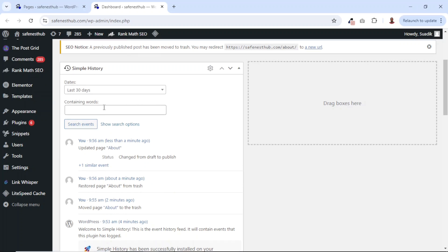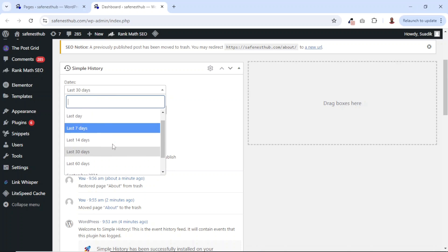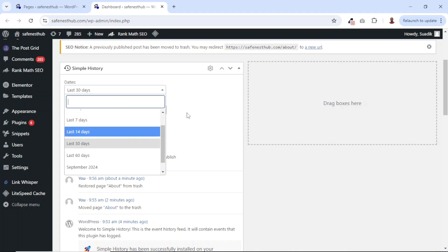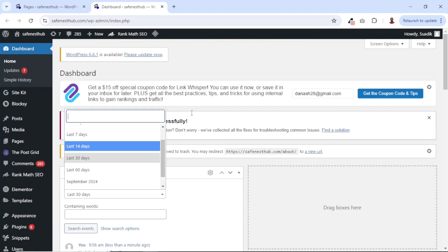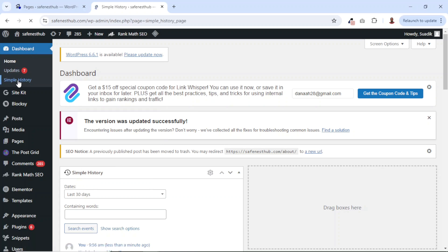On the dashboard, you'll be able to filter your history. At the moment, it's set to last 30 days - you can choose whichever days you want. Also, if you want to see a complete page for the history, you can come over to Dashboard and you have Simple History right here. Let's go there.